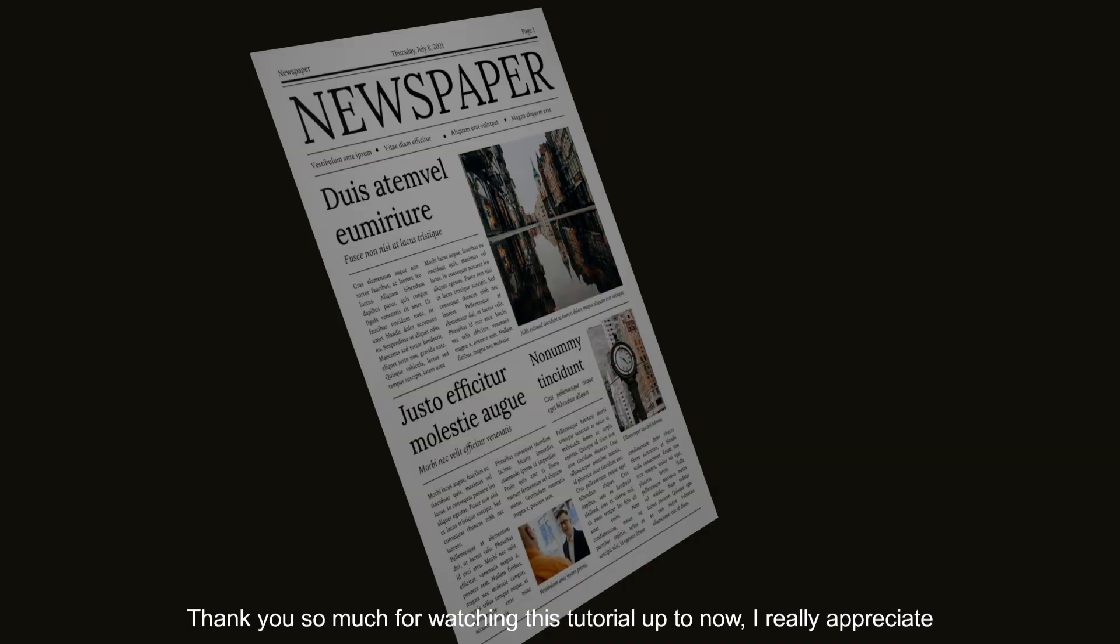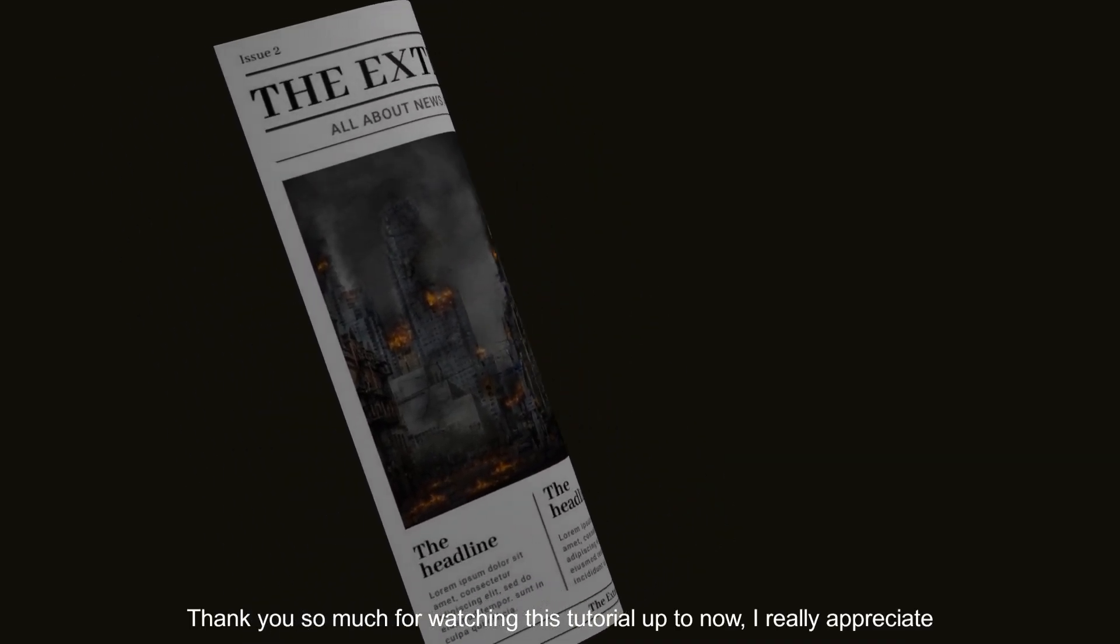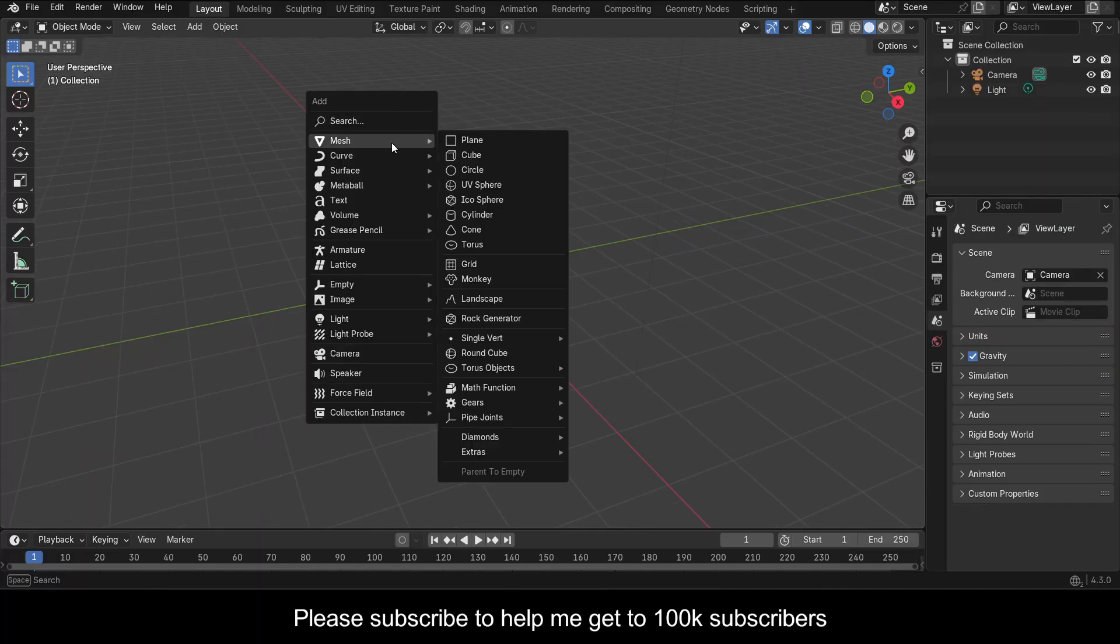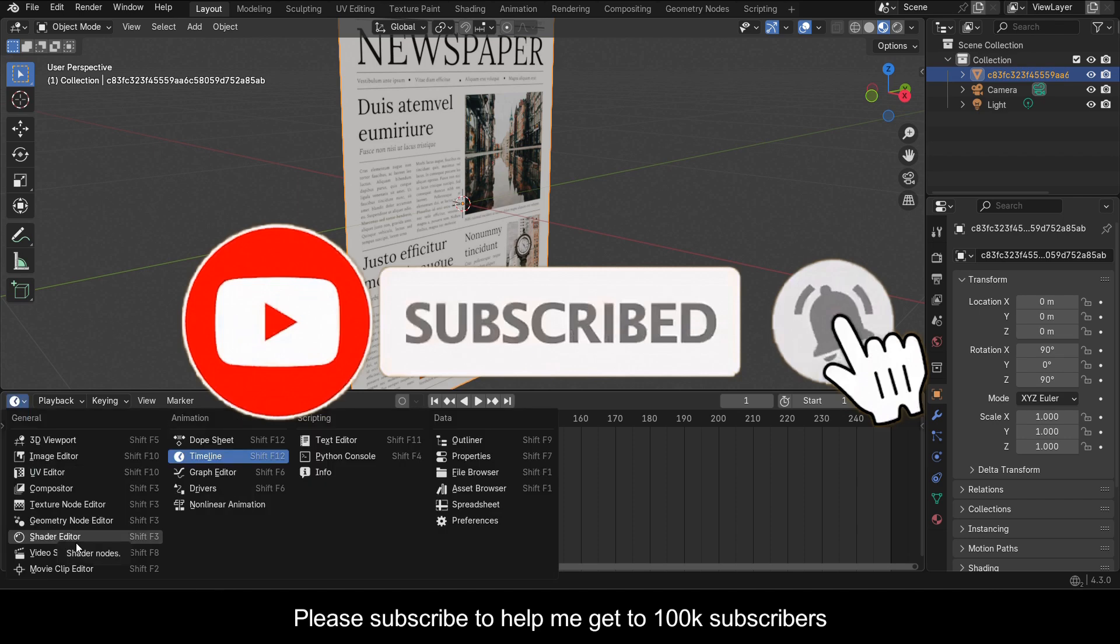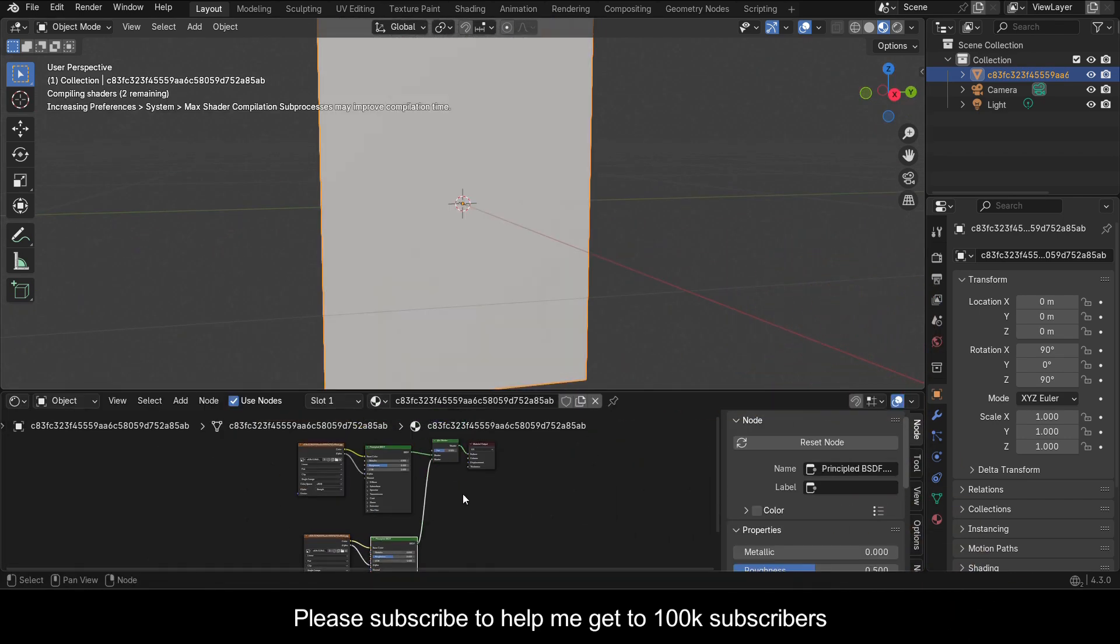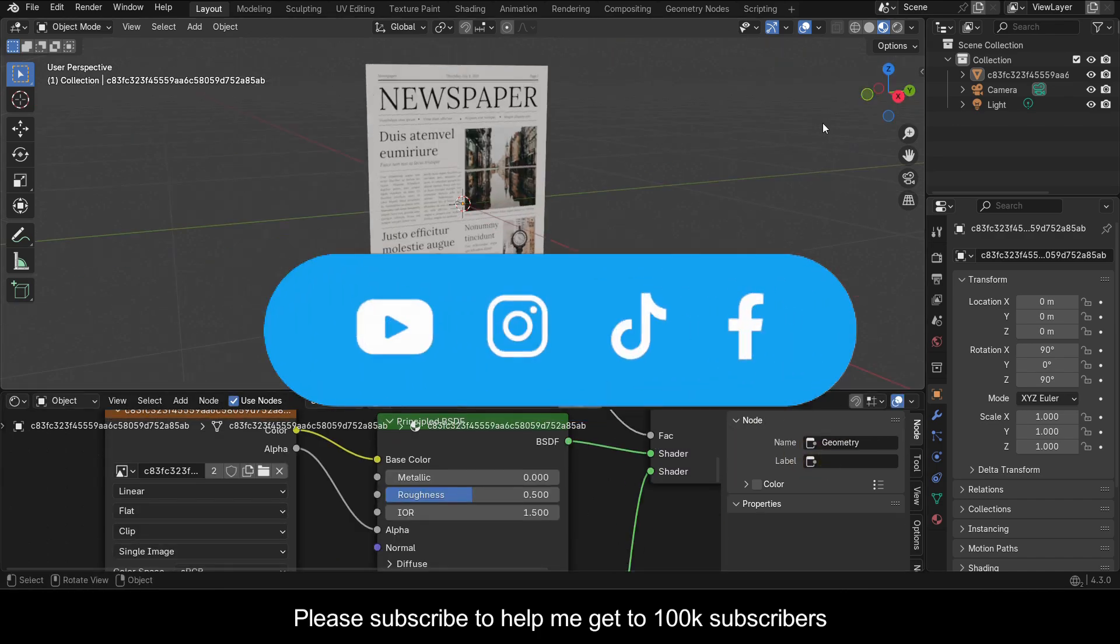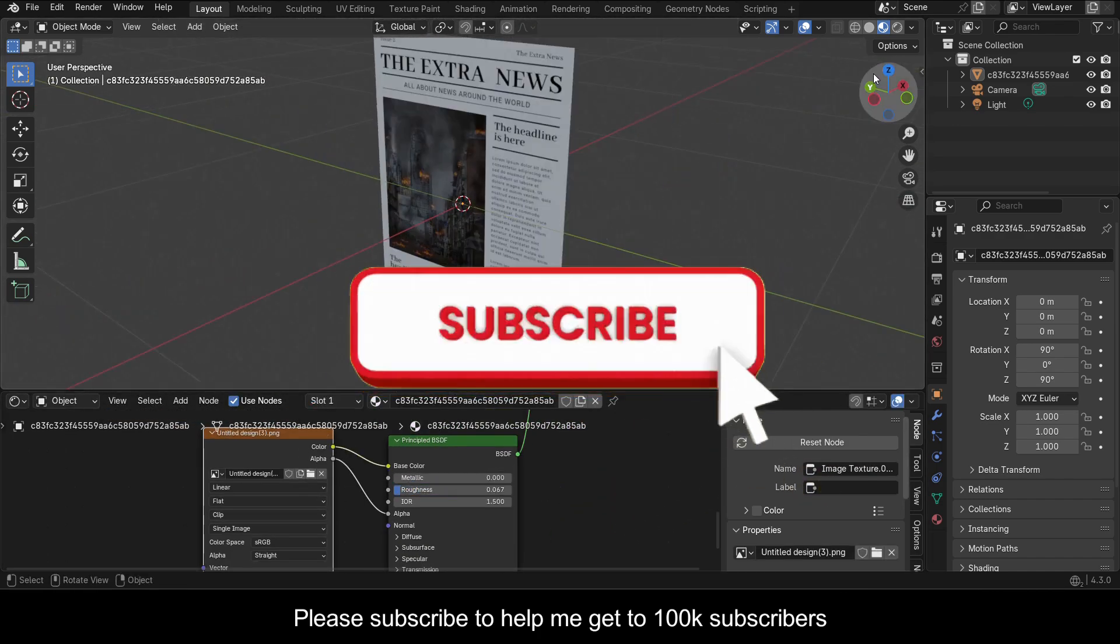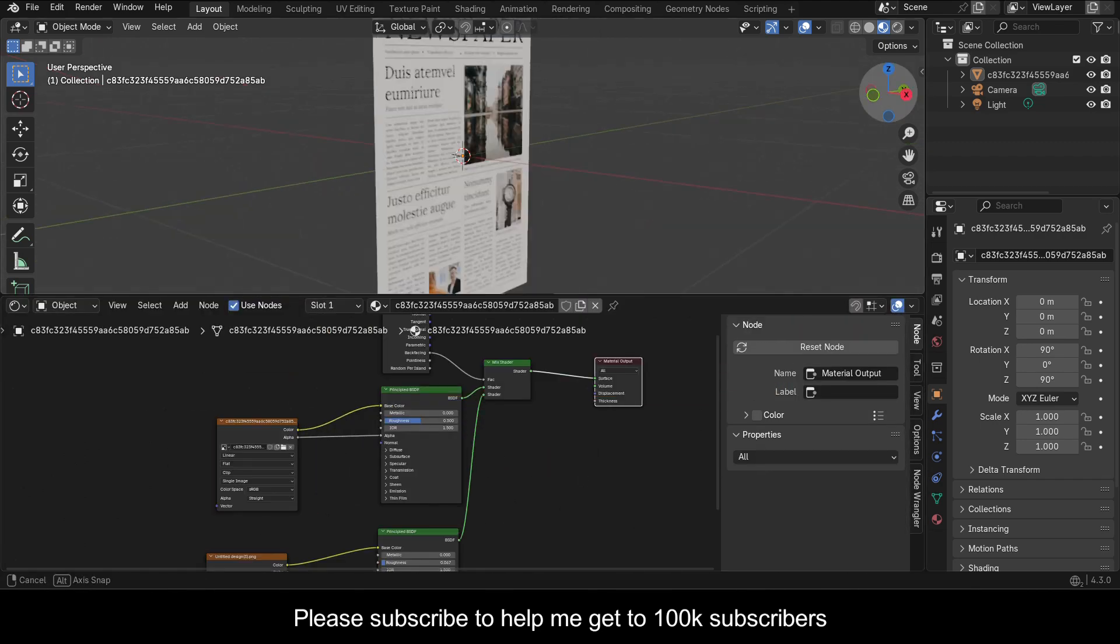Thank you so much for watching this tutorial up to now, I really appreciate. If you found this video useful please consider subscribing to this channel and hit the notification bell so that you never miss out on our latest content. Also let us know what you want us to teach you about Blender in the comments, I promise we'll make a video. Have fun animating, I sign out.